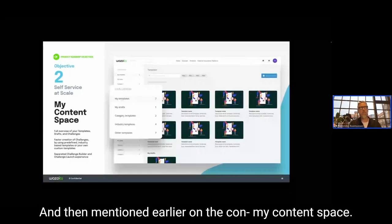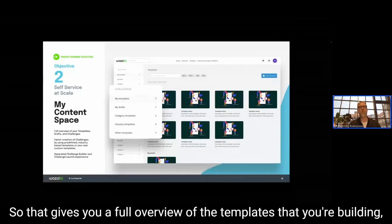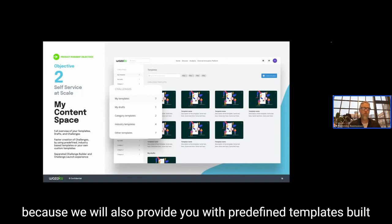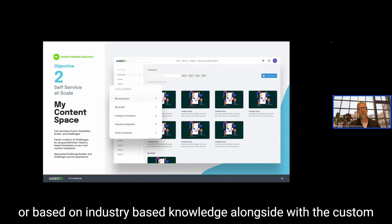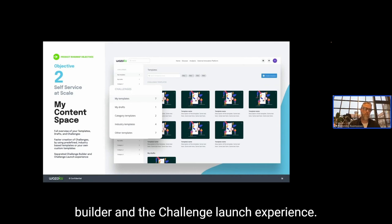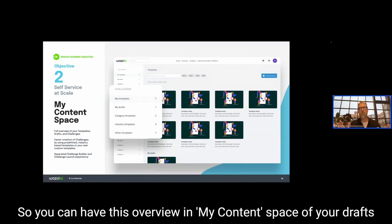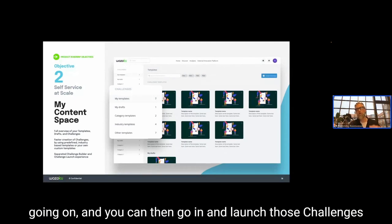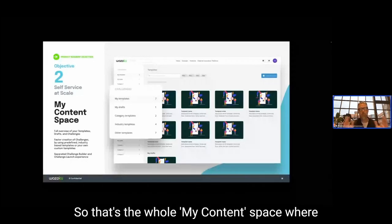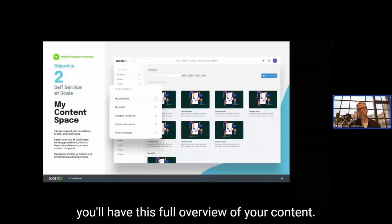The 'My Content Space' gives you a full overview of the templates you're building, your drafts, your challenges, and both predefined templates — industry-based or skill-based — and custom templates you build within your business. We'll also be separating the challenge builder and challenge launch experience, so you can have an overview of your drafts in My Content Space and then launch challenges at a selected time.